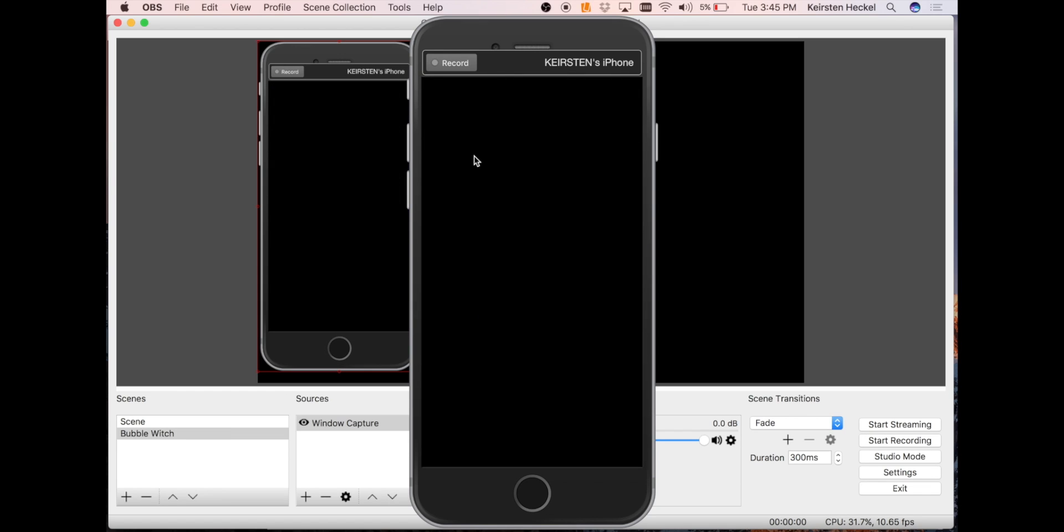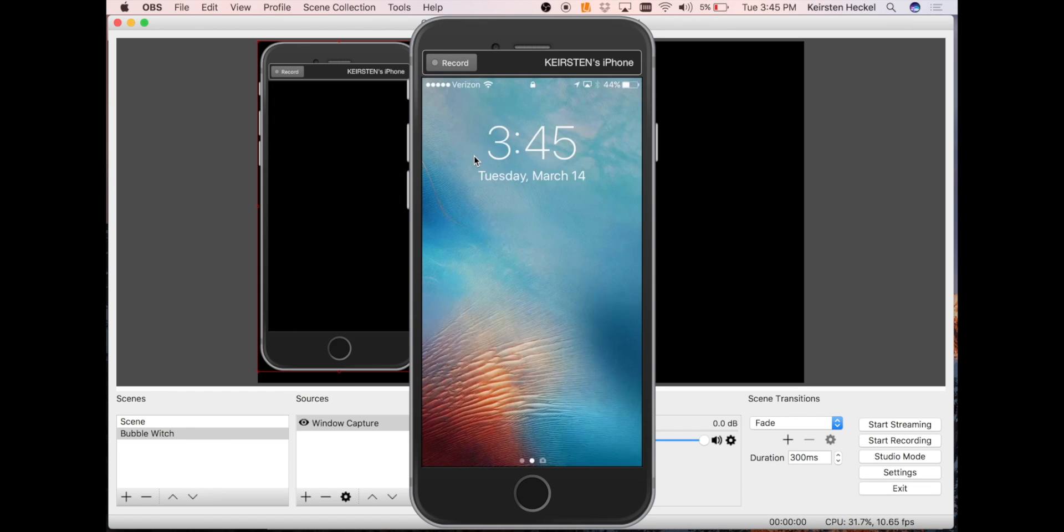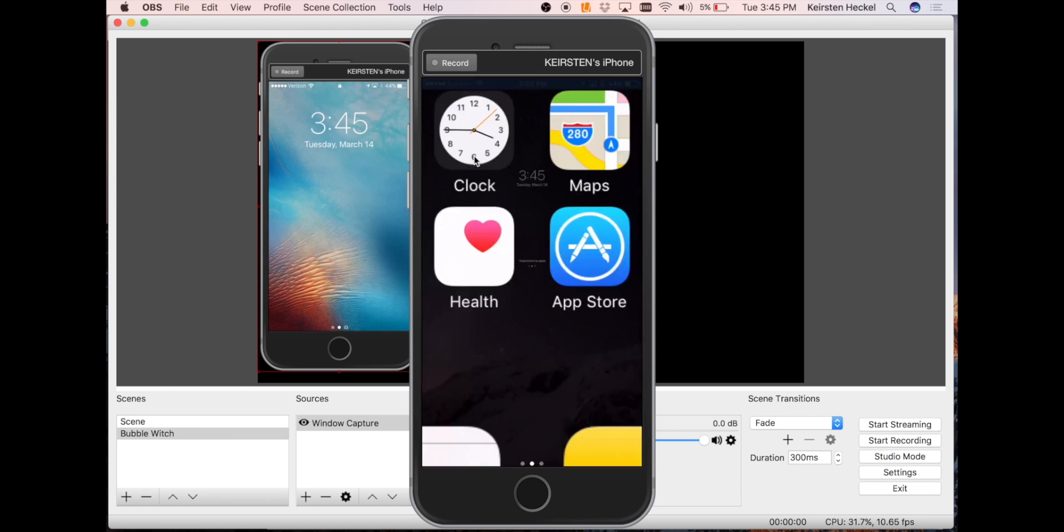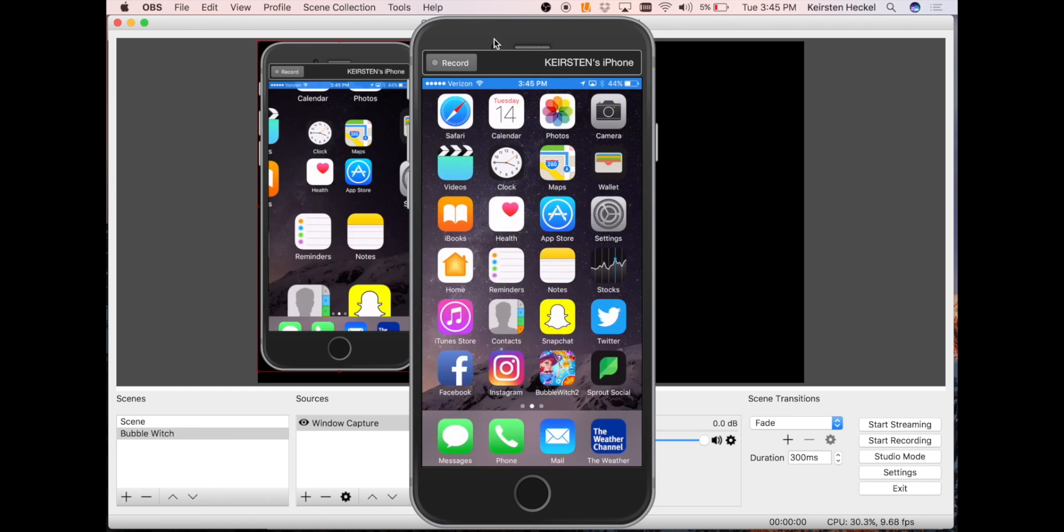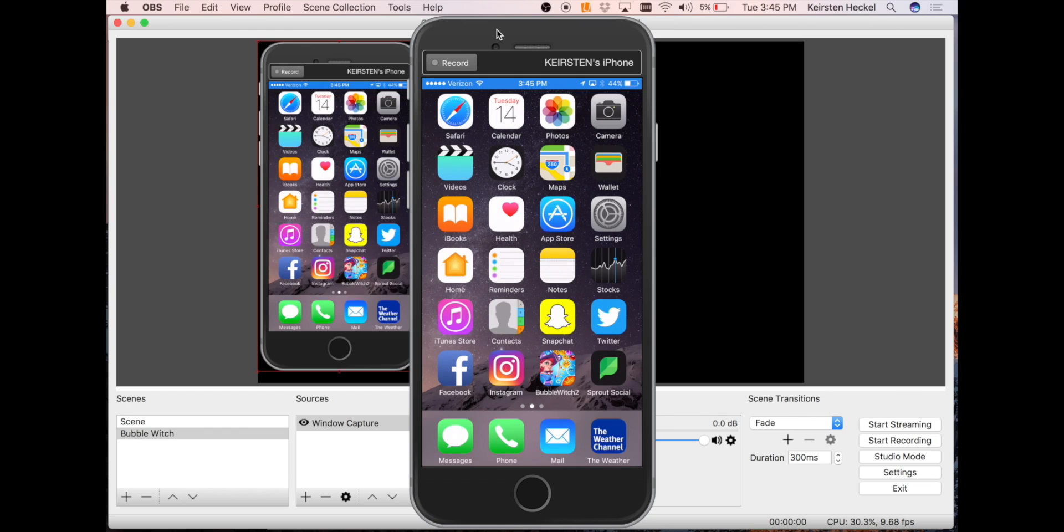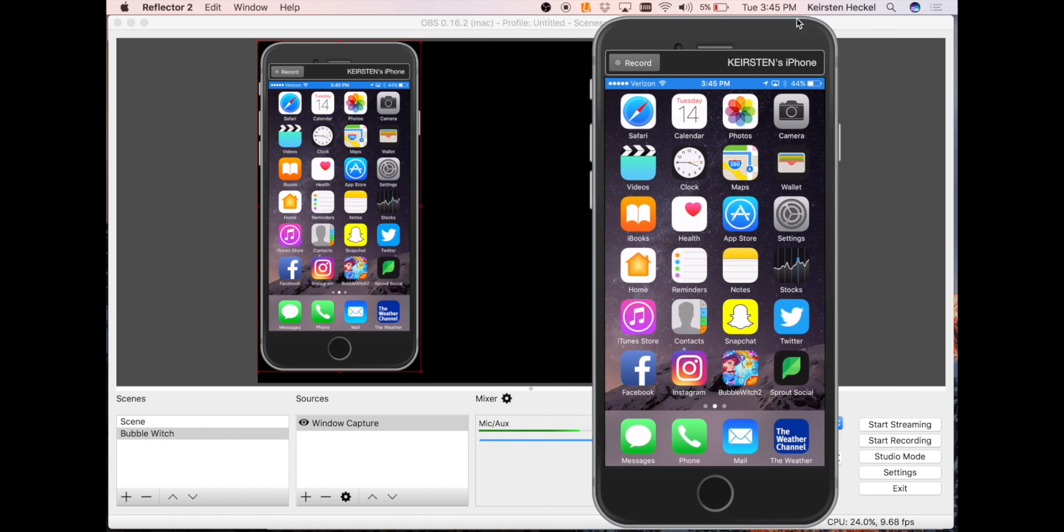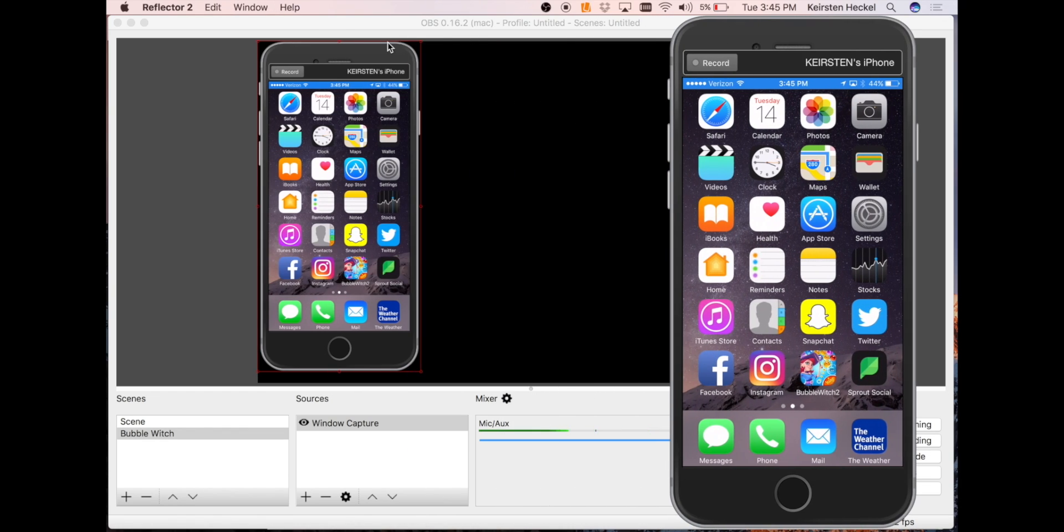If your device screen went black, it's because your device went to sleep and all you need to do is just open it again. You can move this device screen around in the OBS window to wherever you choose.